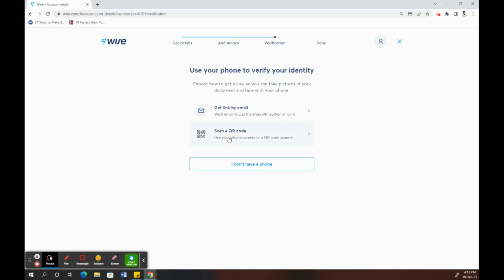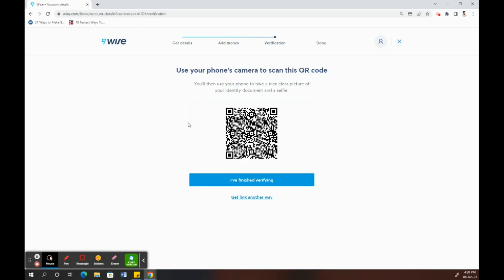Once you click on continue, next is the phase where we get to identity verification. Now, as I said earlier, we're going to do the identity verification. An easy way to do that is to click on the scan QR code.